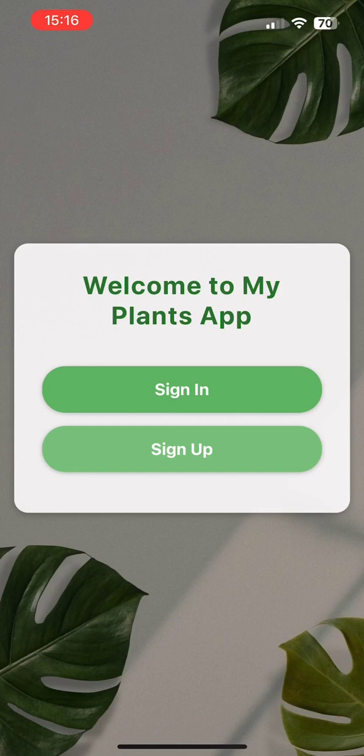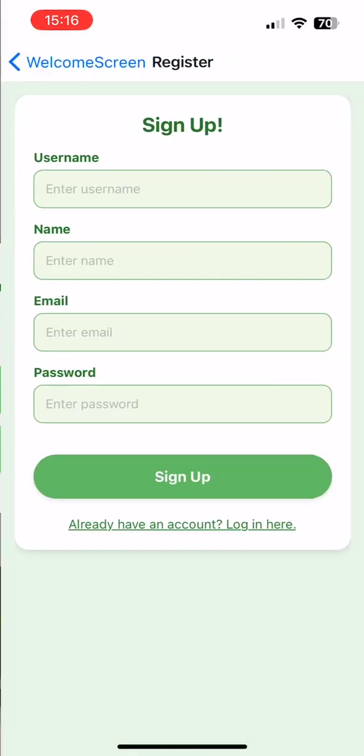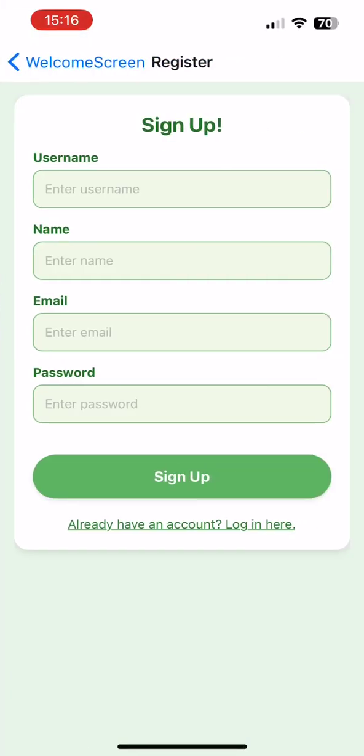Let's proceed to the sign-up screen. A user can create a new account by inputting a username, name, email and password here.